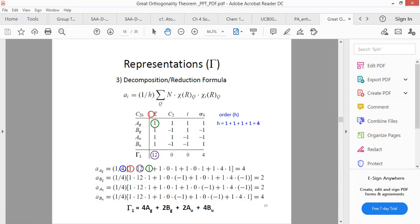So the irreducible representation for this tau₁ is 4Ag + 2Bg + 2Au + 4Bu. This means the reducible representation decomposes into these irreducible representations with the indicated multiplicities.